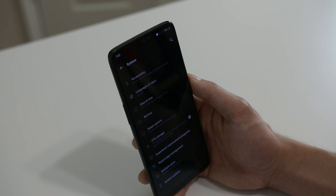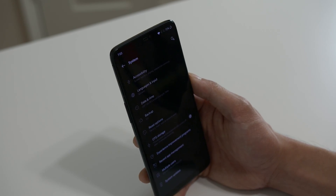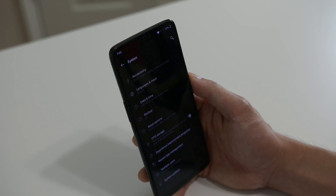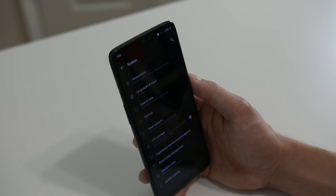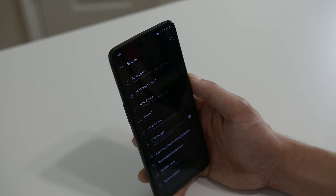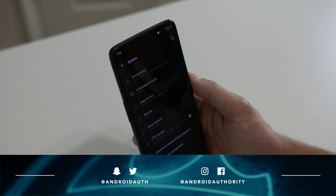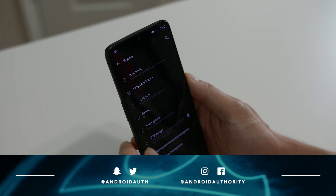OnePlus does mention that it's not perfectly stable — of course, it's a beta. There are some known issues: one is that Google Pay doesn't work, and another is that the Google Play Store will not recognize this as a certified device. Those are the couple of known issues. There might be some other minor bugs here and there, but personally I haven't really noticed anything major just yet.